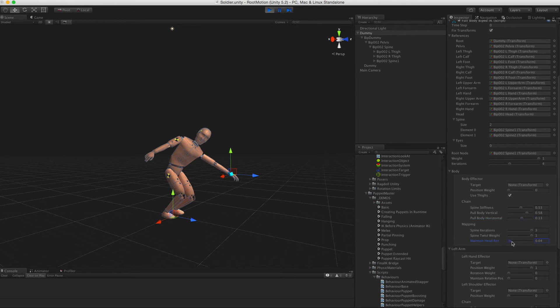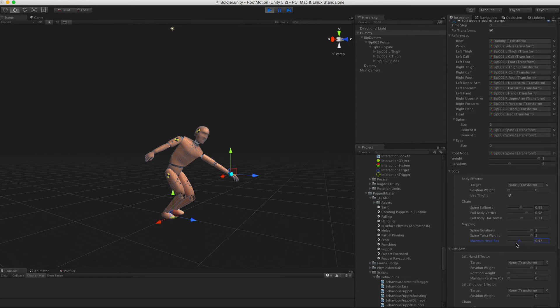Maintain head rotation weight rotates the head back to where it was before the solver solved for that frame.